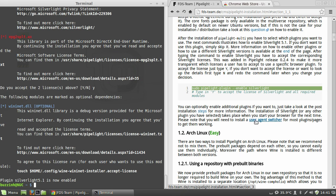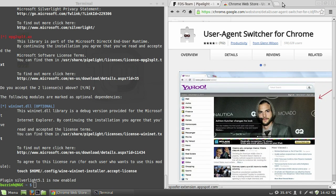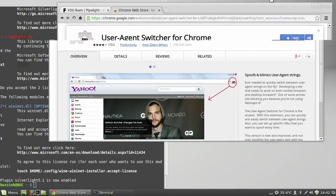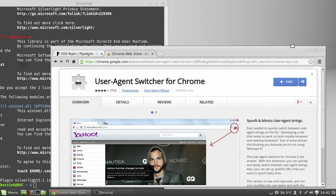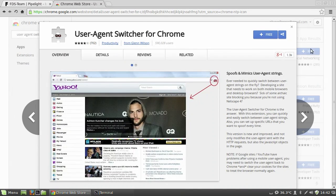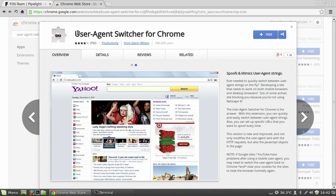So the next step is to get the user agent switcher for Google Chrome. And what I did here is I went to the Chrome store and I just searched for user agent switcher. I'll put a link in the description.